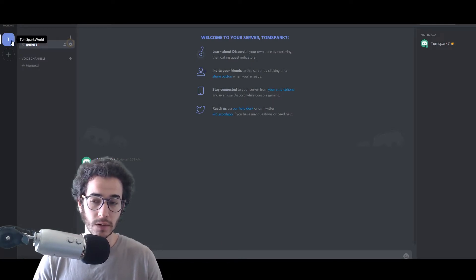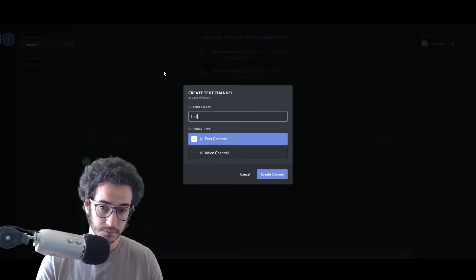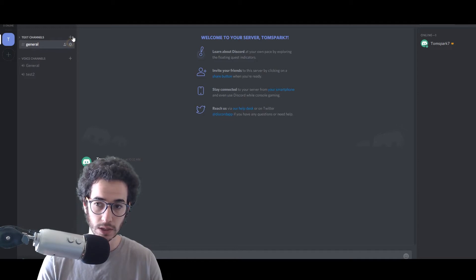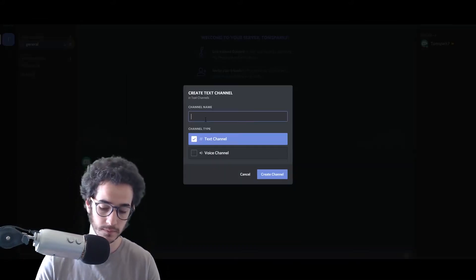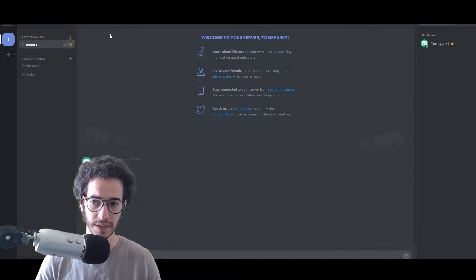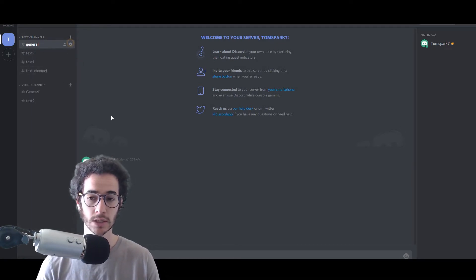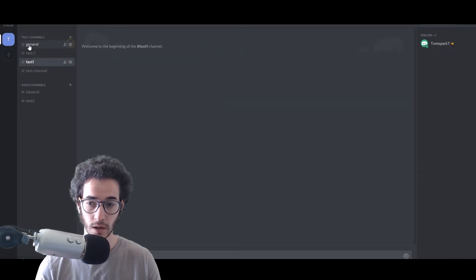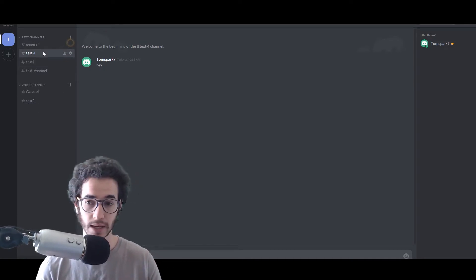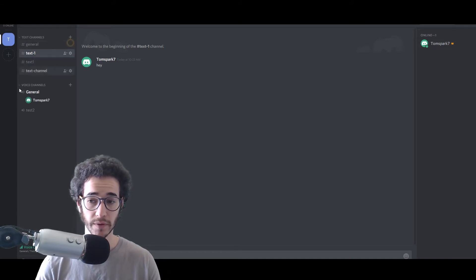Each Discord works as a separate unit. Here we have Tom Spark World — you can make your own Discord channel, and within it you'll have text channels and voice channels. You can make different text and voice channels within your server. You can minimize channel categories, which is interesting. Each channel is kind of like a separate unit with separate dialogue, and you'll often see different categories like movies, games, and so on.